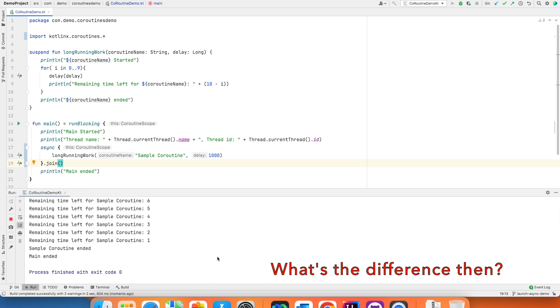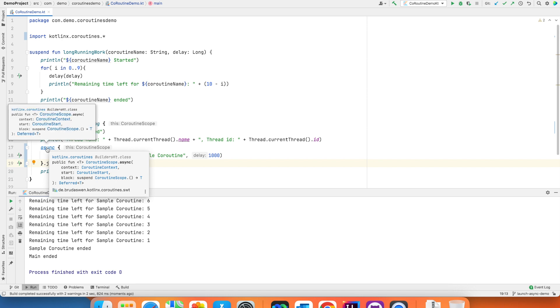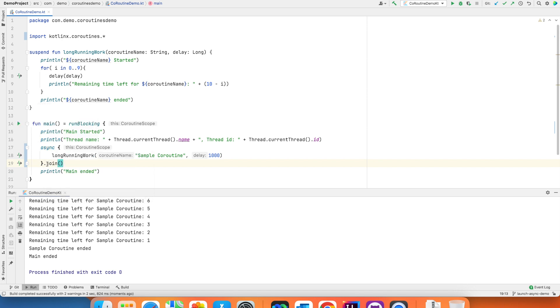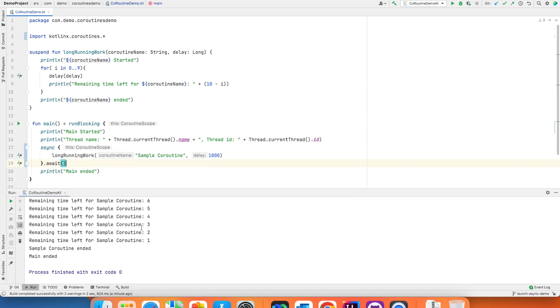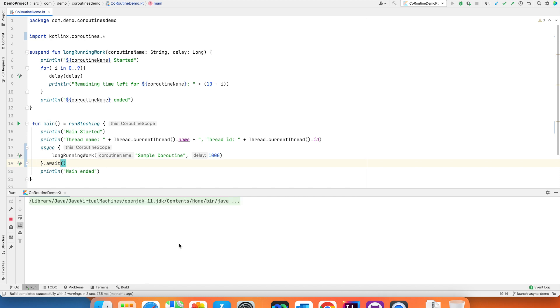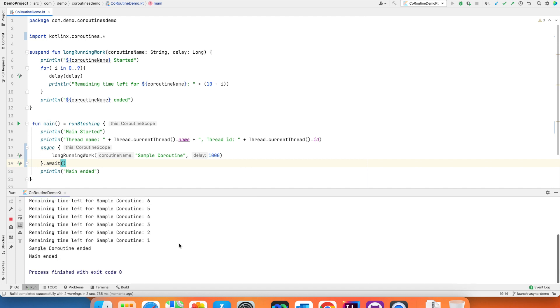Now instead of launch I can also use async and if I run this you will pretty much see the same behavior. Your main thread will basically wait for the coroutine to run its course and then only the main function will end. But when you go through the readings about async and launch there is a major difference. If you see here the async returns a deferred value and usually with async you use await instead of join. And if I run this particular code once again you will see the exact same behavior. There is no difference between the way await and join behaves.